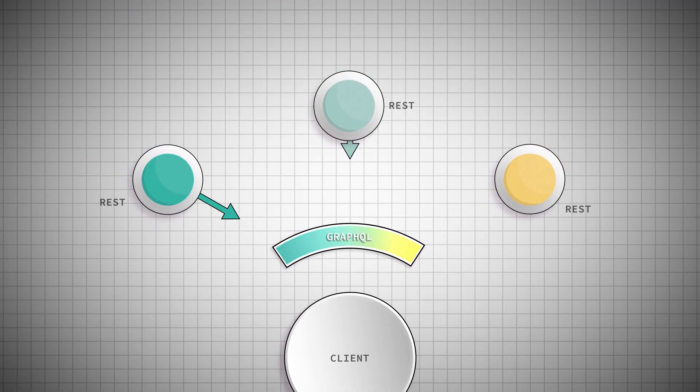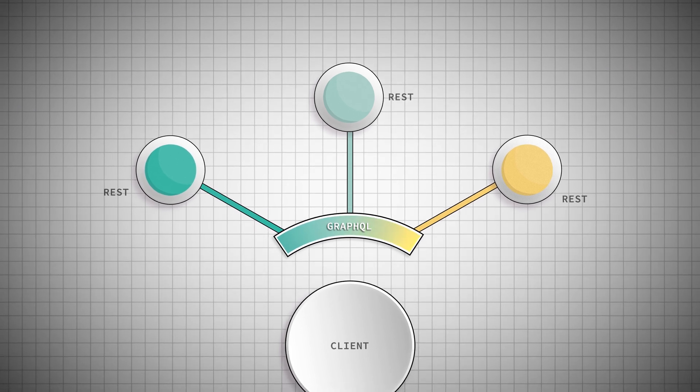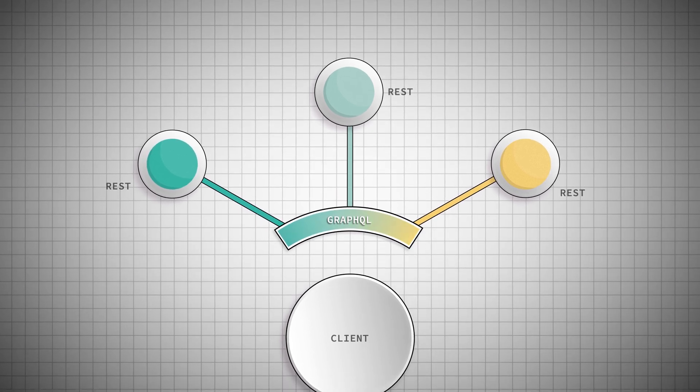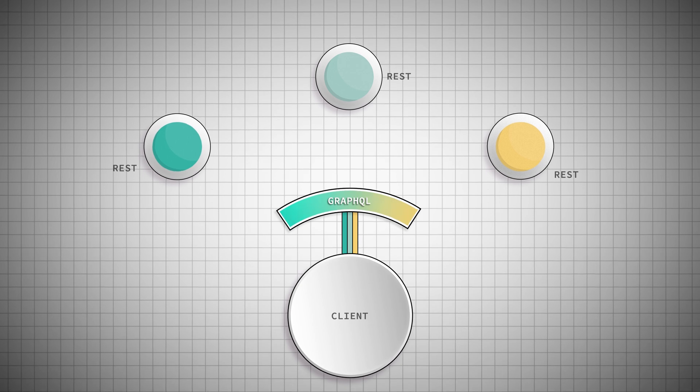then pass it back to the GraphQL server. GraphQL gathers everything together in one big bundle, then sends it back to us.